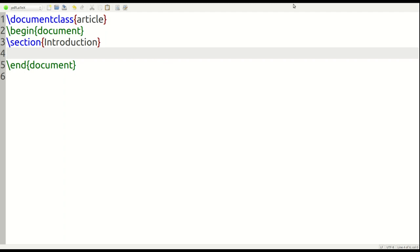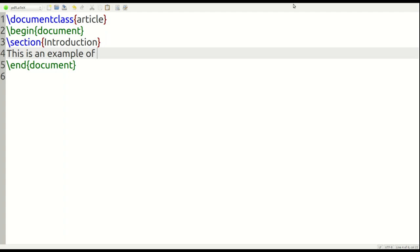So our first example, this is an example of, now when you want to modify the text, you must first put the actual command or the declaration you want to use, followed by the actual text you would like to format in curly braces. So to bold a text, you do the backward slash text BF, and then inside the curly braces, you put the actual word or sentence or paragraph you want to modify.